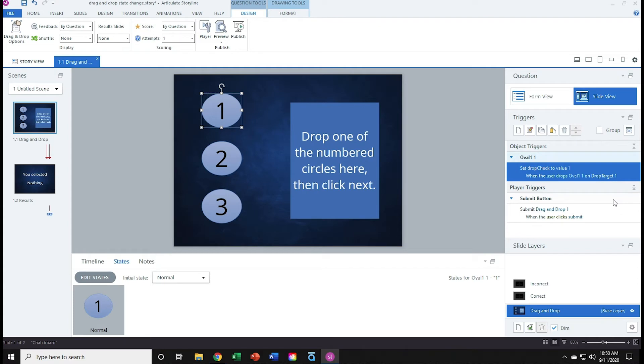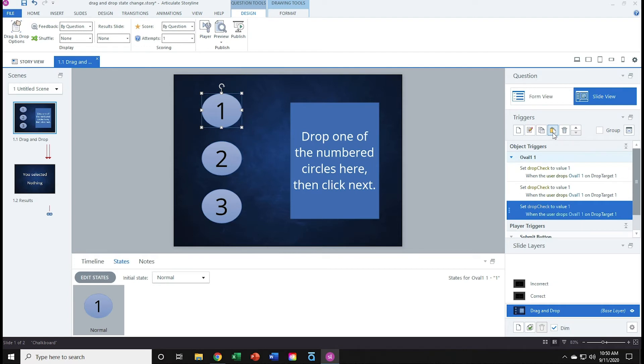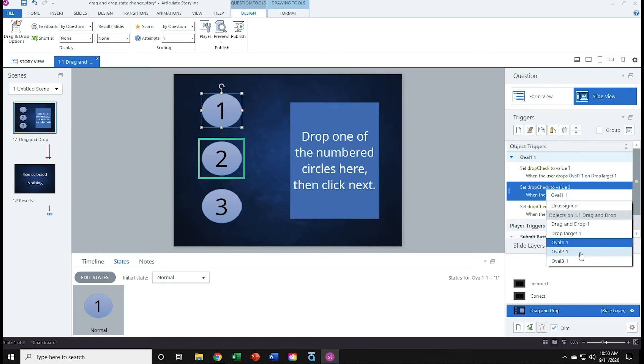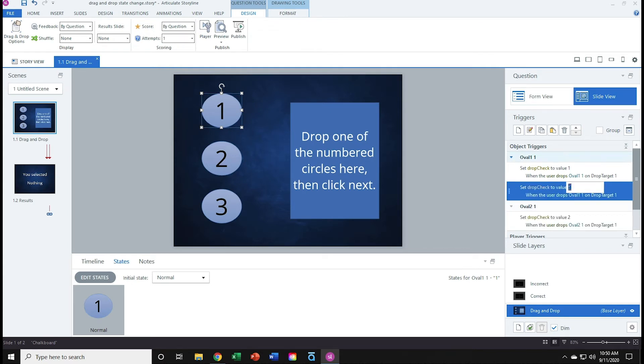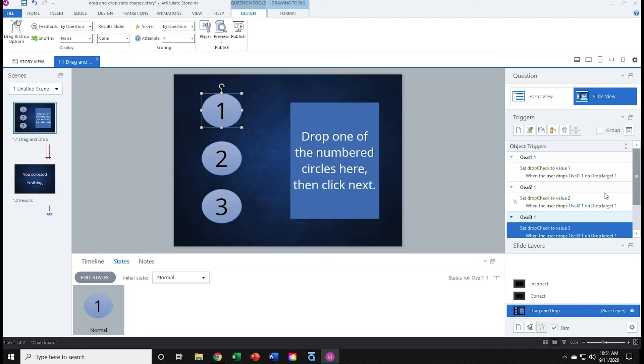I'll duplicate this trigger and modify it for the other two ovals. So I'll click the copy triggers button, and then click the paste copy trigger button twice. And I'll just modify the two copies. So the second one will be set drop check to value of 2 when the user drops oval 2 on drop target 1. And then I'll take the third trigger and do the same thing. Set drop check to value 3 when the user drops oval 3 on drop target 1. Excellent. Slide 1 is done.